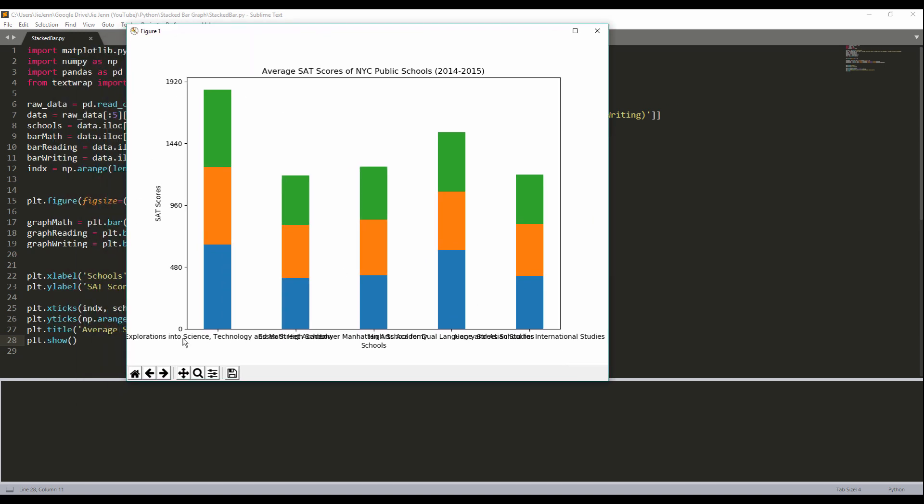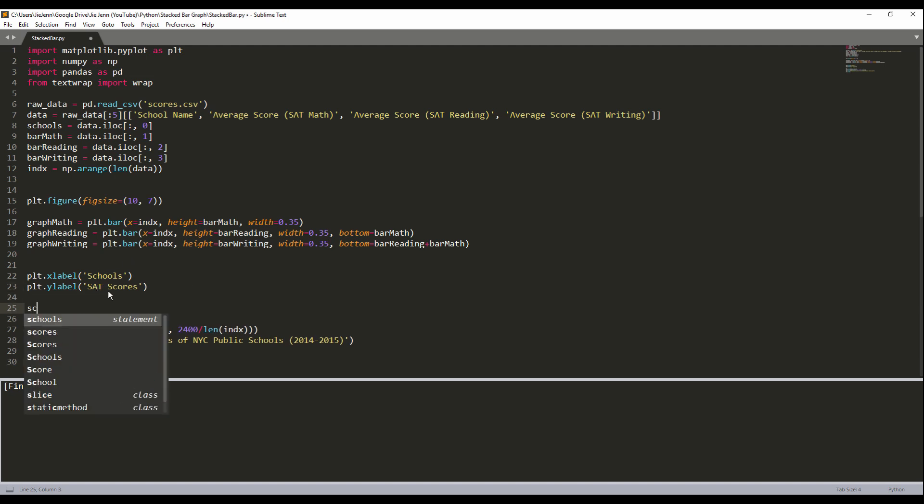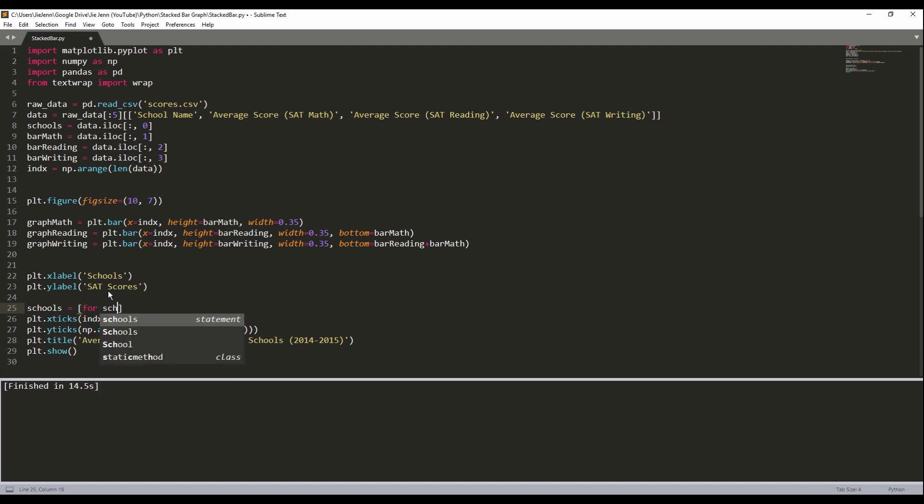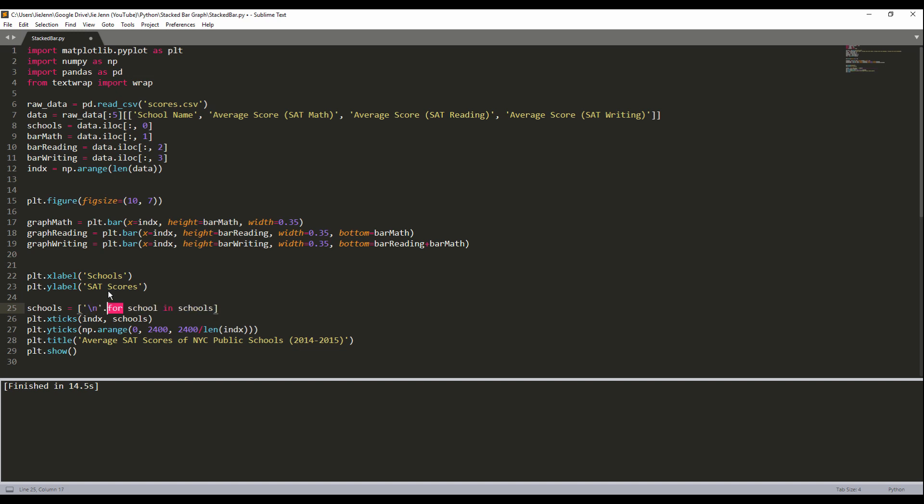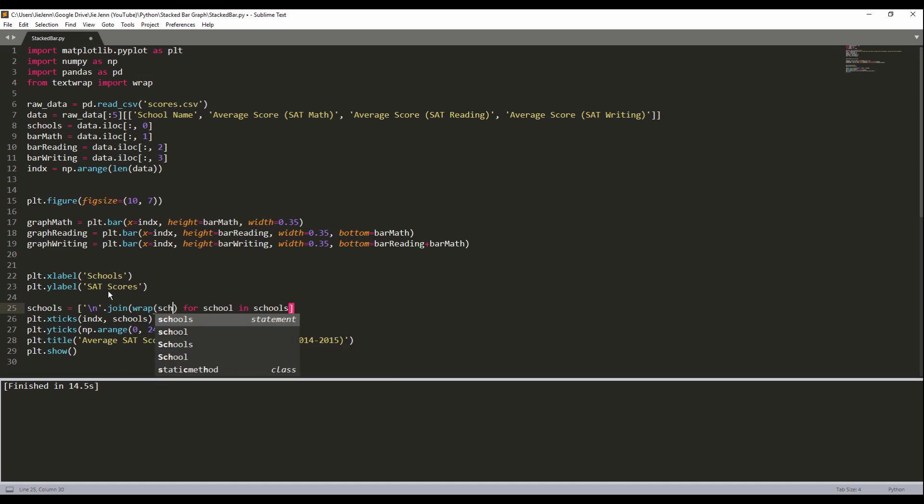If you notice, because the school name for some of the schools, the character is too long and we need to do something about it. That's why here I can use the wrap function to wrap the school name if the school name is too long. So to do that, I'm going to reassign the scores variable. For school in schools, here I want to join the text together. So wrap, my first parameter is text. So I'm going to assign in the school variable. And I want to create new line every 15 characters. So here, assign 15.